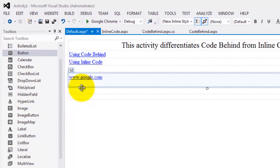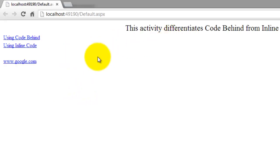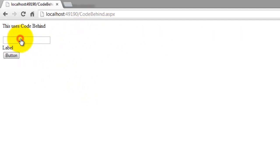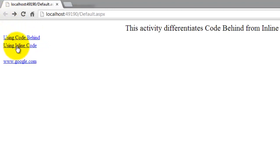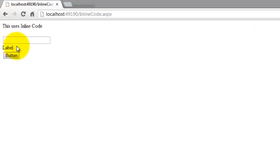Let's launch it in the browser with Control+F5. This is our default web form. Clicking 'Using Code Behind' opens that form, and clicking 'Using Inline Code' opens that form. So we've just finished differentiating code behind from inline code. Congratulations, and thank you for watching this video.